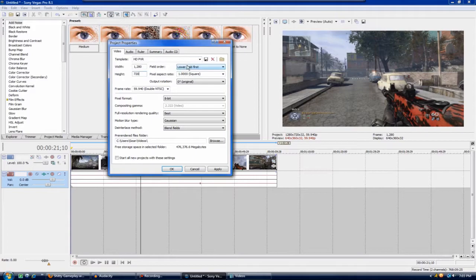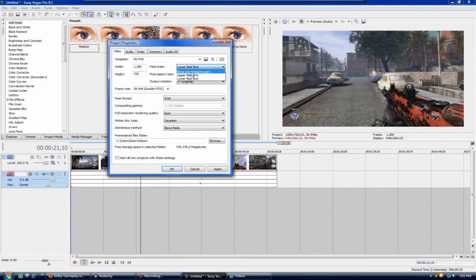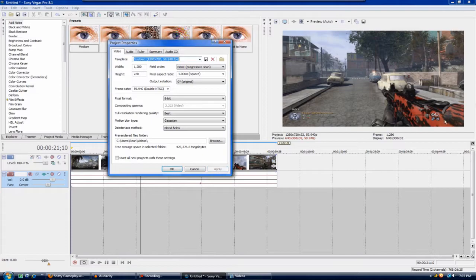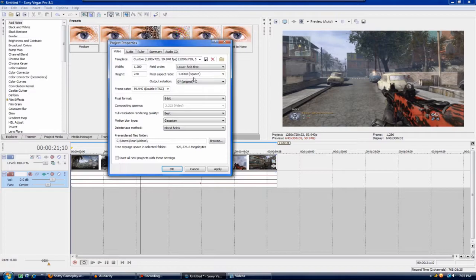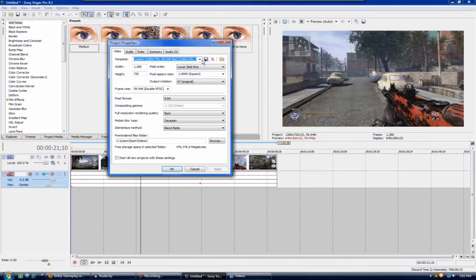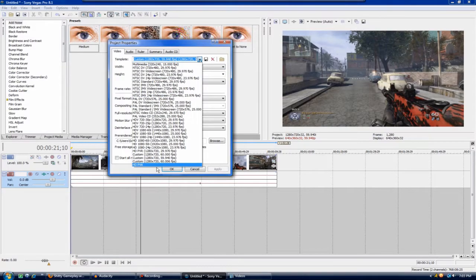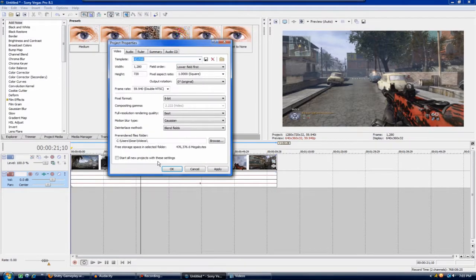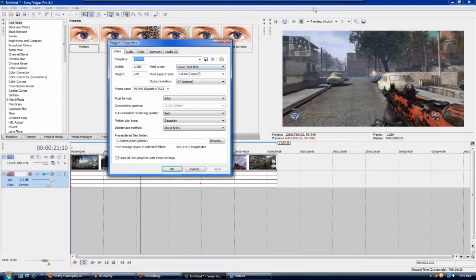A lot of people instead of the field order being lower first or upper field first, a lot of people put none progressive scan. If you do hit apply it does make it a lot more sharper and it does look a little better, but once you've uploaded it to YouTube it makes it kind of pixely and not too good. So I leave that lower field first and it's a very smooth throughout the video so I like that.